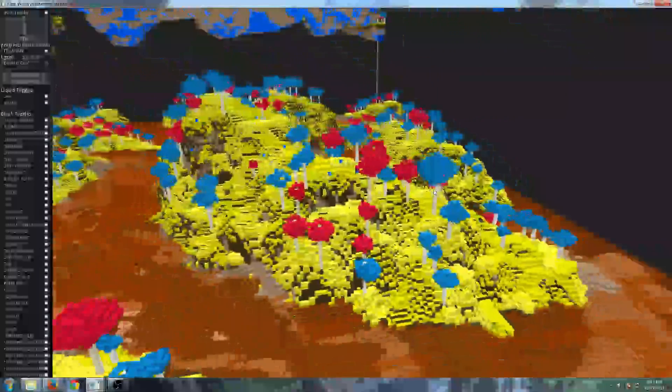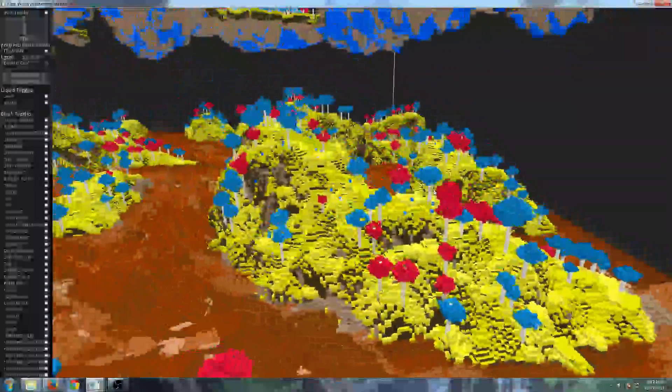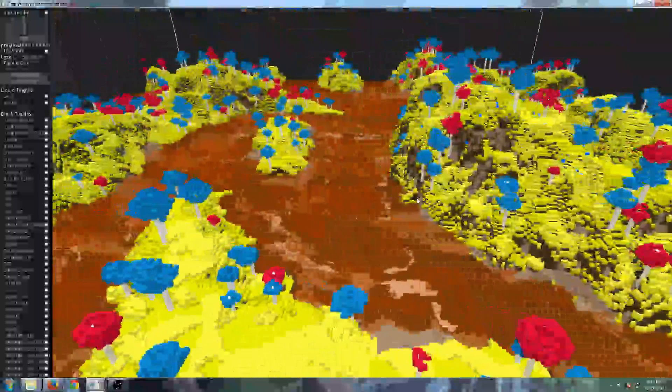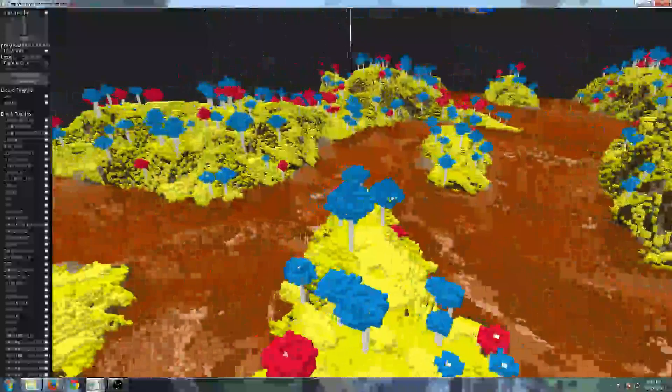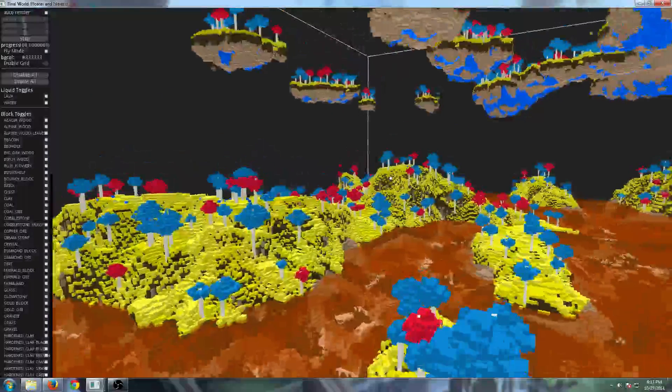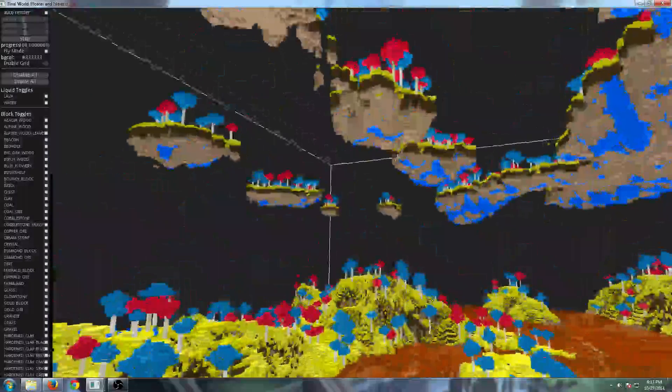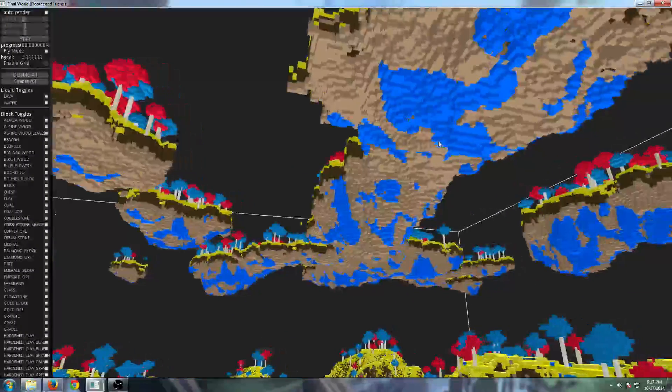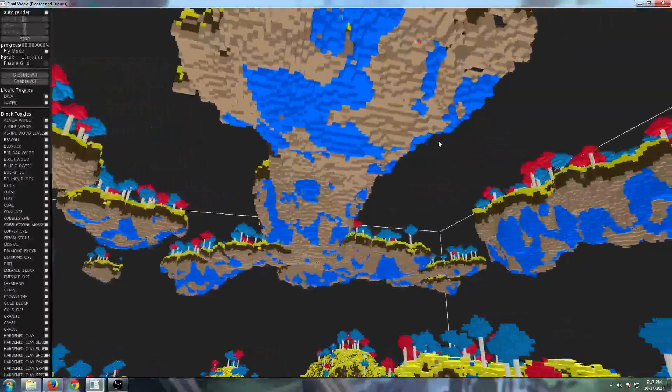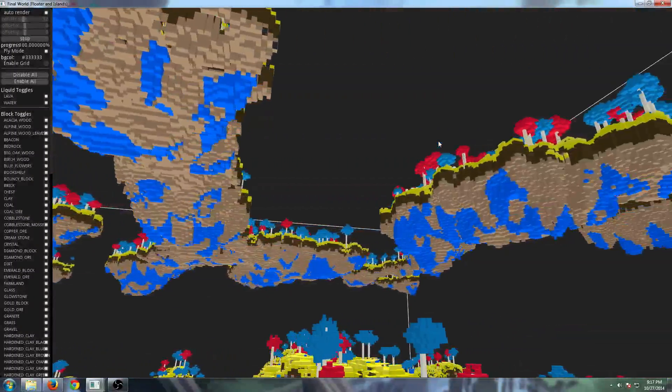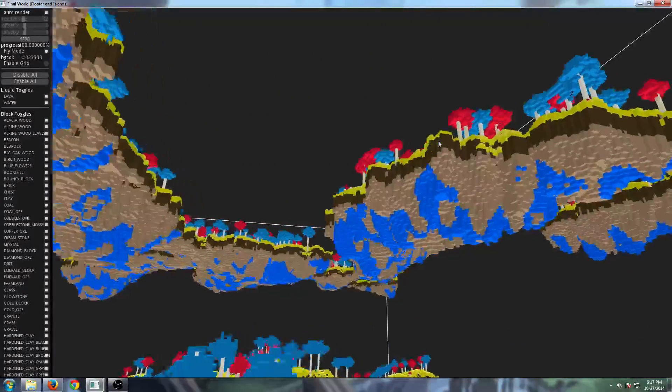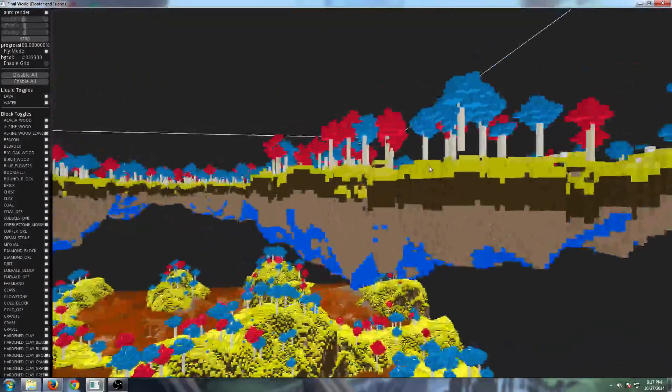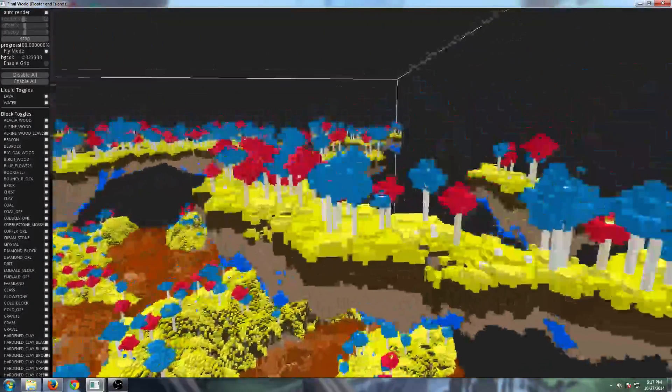Down below, we've got some really neat noise functions, glowing crystals, lava down in the water, yellow grass, multicolored trees, white wood. Up above, we have floating islands with glowing crystals. It makes it look like it's hanging off the bottom of them, maybe keeping them afloat.